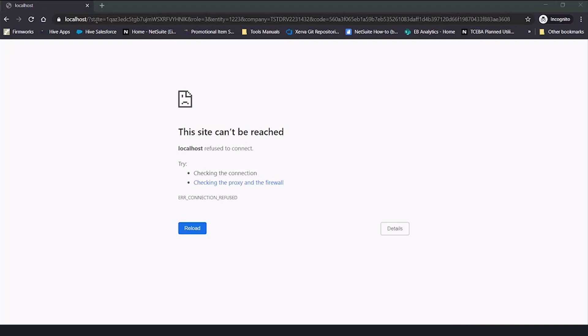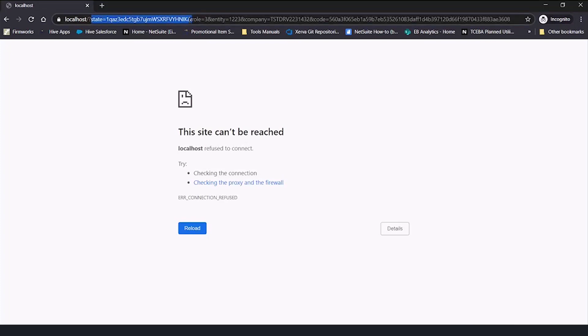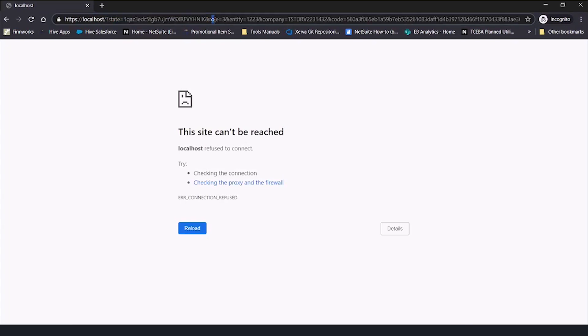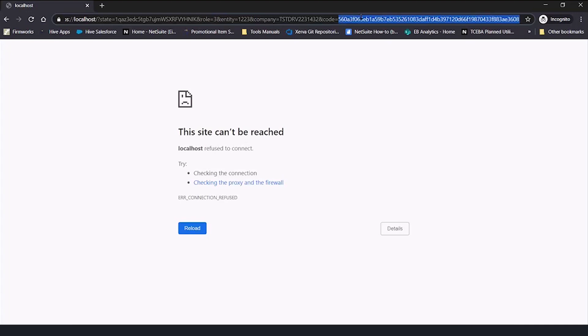So we're going to look at this. So you have the state, which is what, in this case, should and does match the state we passed it, the role of the account, the company number. But the thing we care about right now is this code value over here. So I'm going to copy this value down.